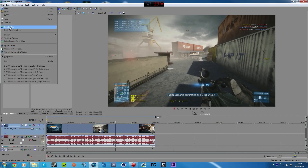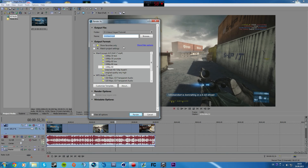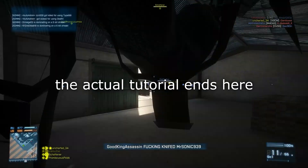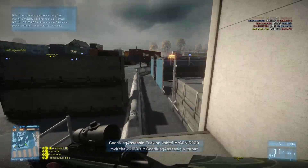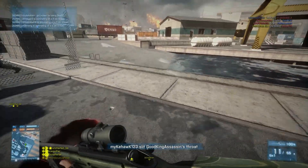Once you're done, go over here and click 'Render As.' I'm going to render it as a 1080 YouTube video and click render. You might be wondering why Sony Vegas is doing this sort of color change to the video.